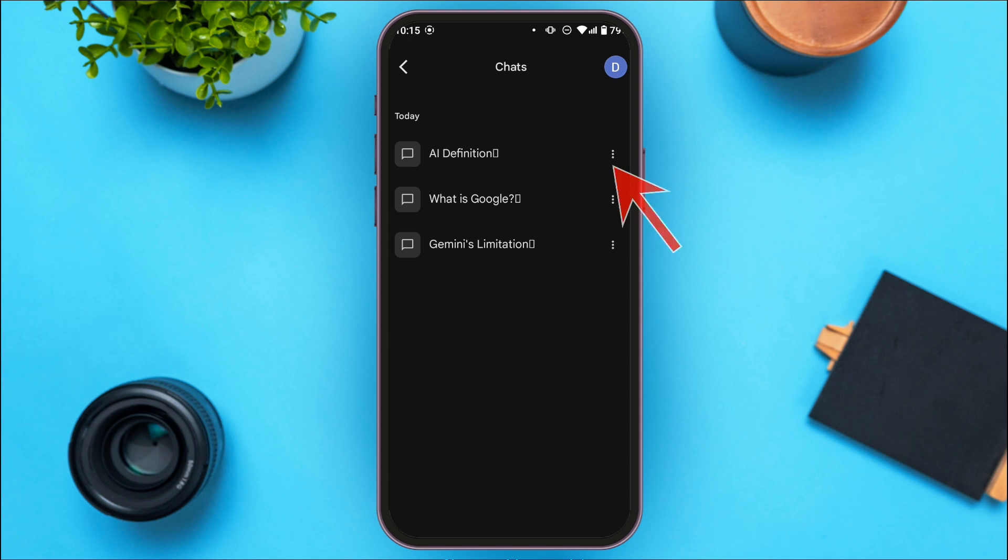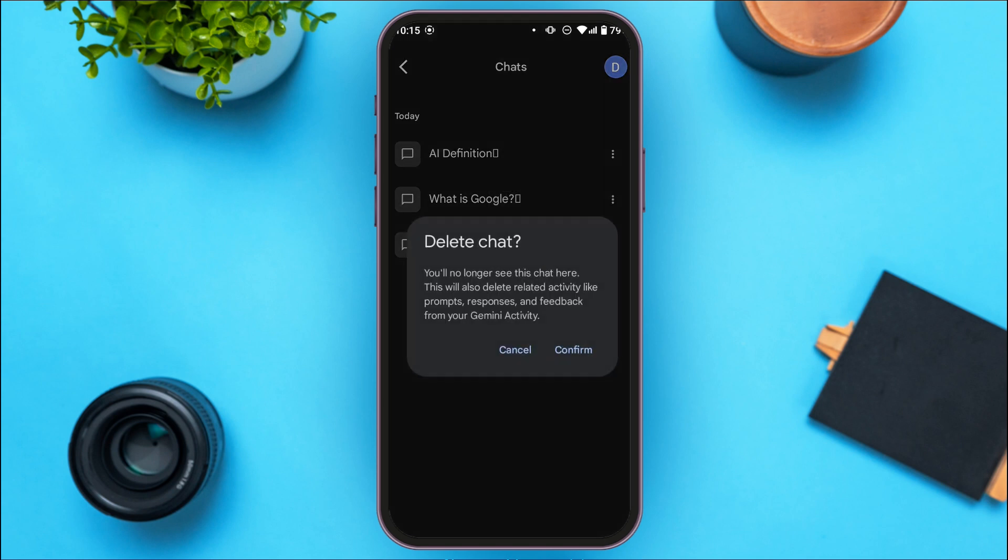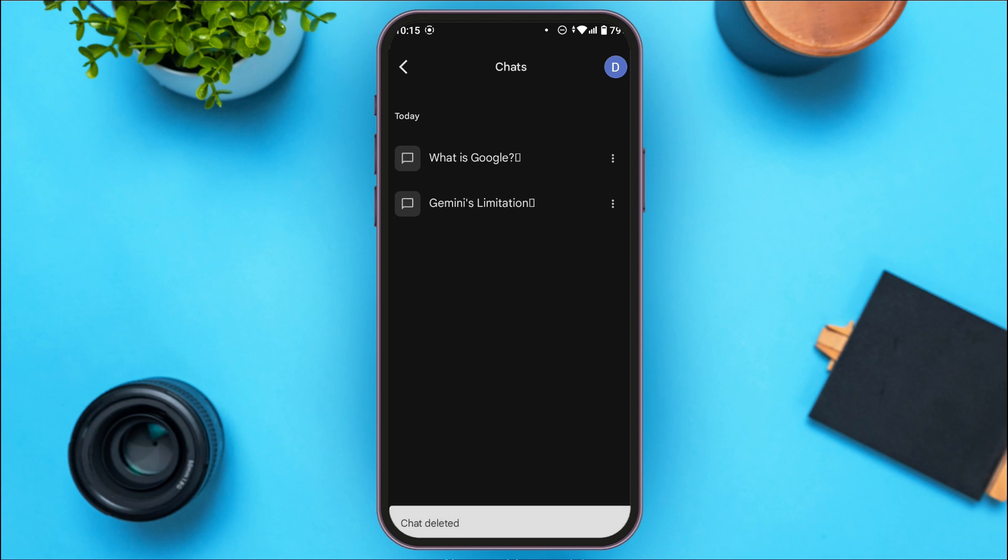You can see three options over here: pin, rename, and delete. What you have to do is tap on the delete option, tap on confirm, and repeat the process.